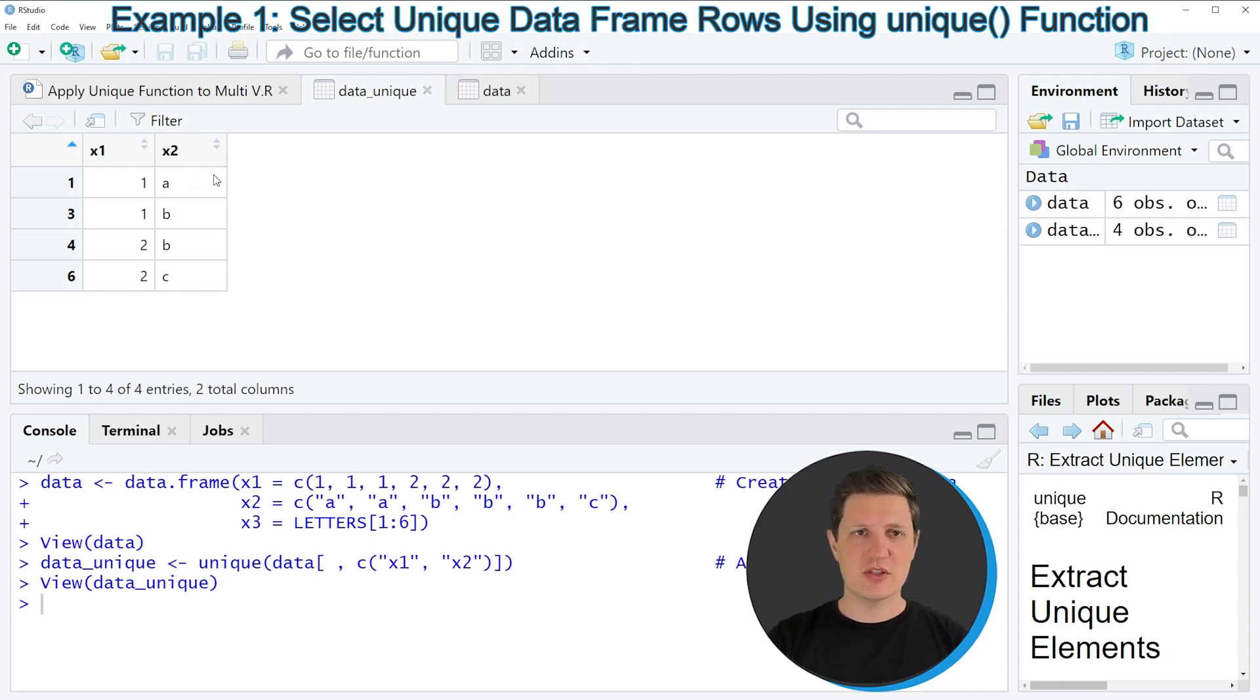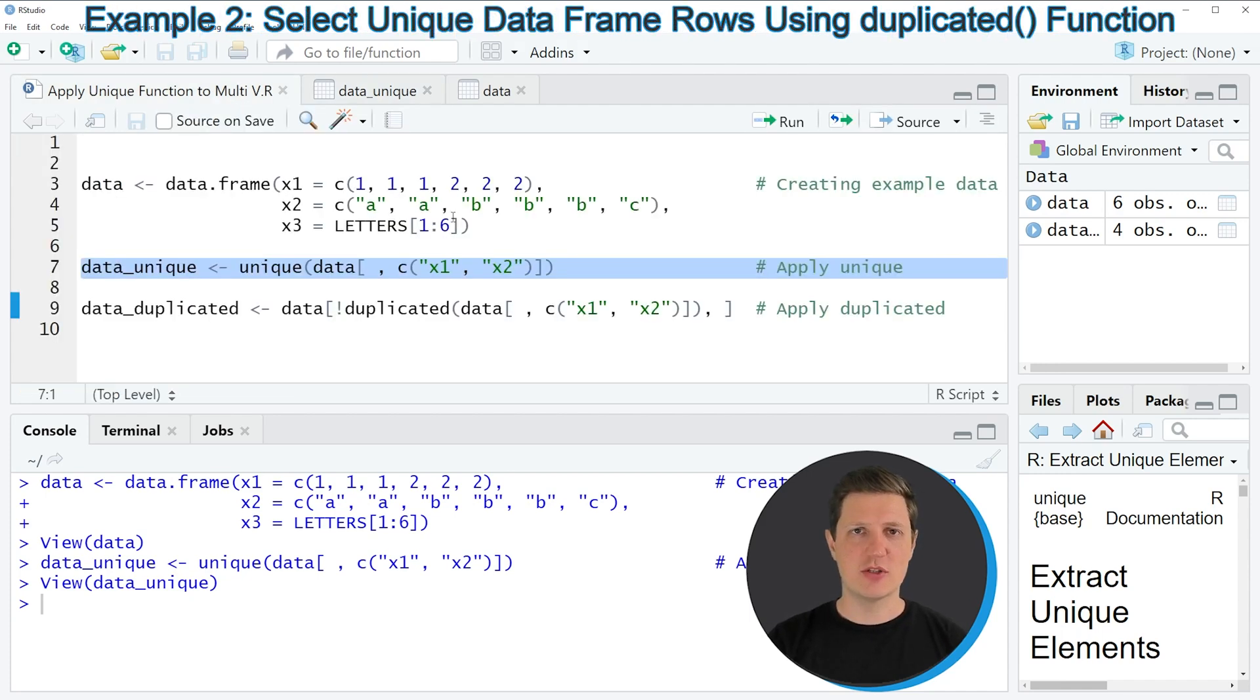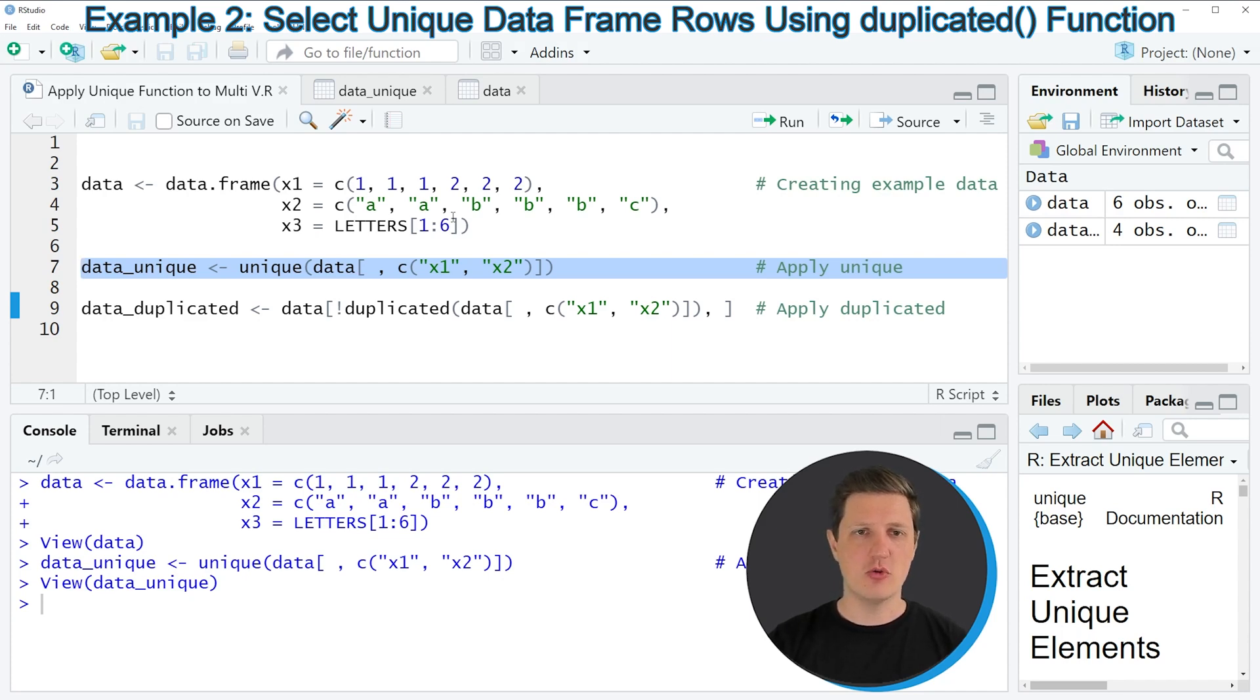In this first example I have explained how to apply the unique function to multiple columns of our data frame. However it is also possible to apply the duplicated function to remove duplicated rows and this code that I'm showing in line 9 in the next example of this video will lead to a slightly different data frame.